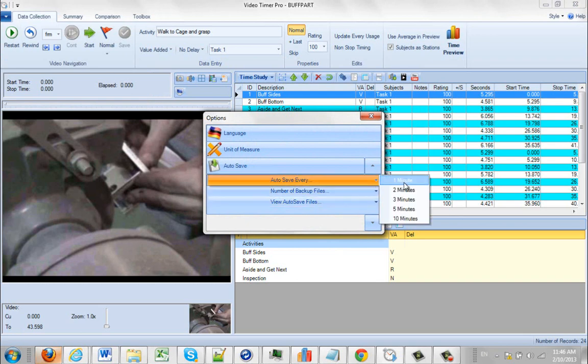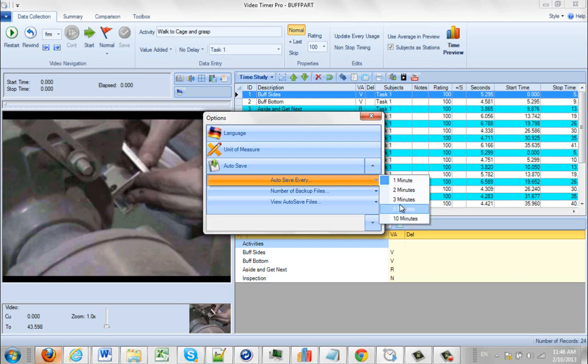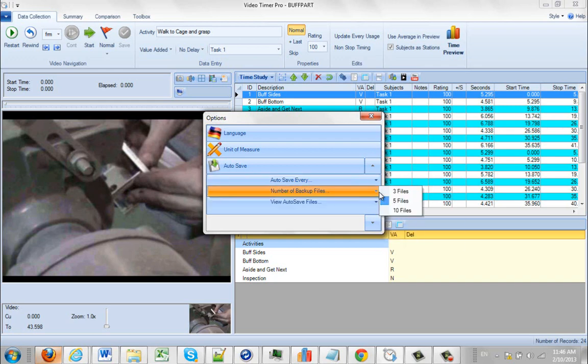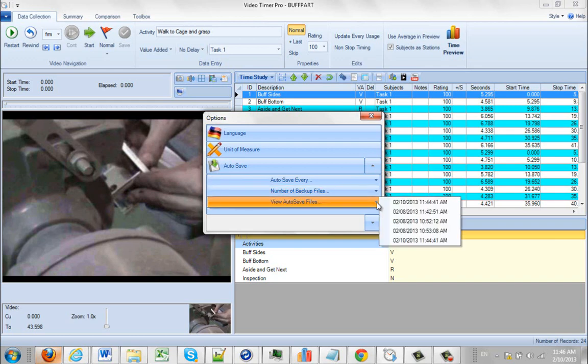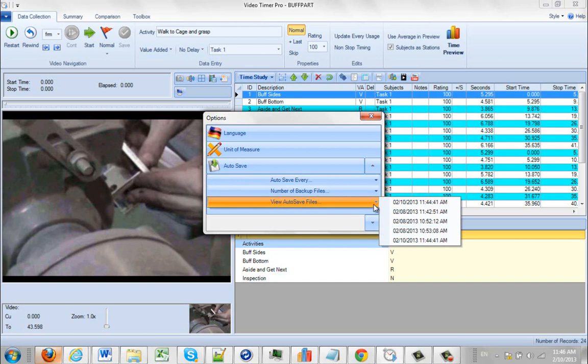I can tell it to autosave every so often. So in this case, it's one, two, three, five, or ten minutes. I can tell it how many backup files I want to save. In this case, I'll get five defined. And here I can view my currently autosaved studies right here.